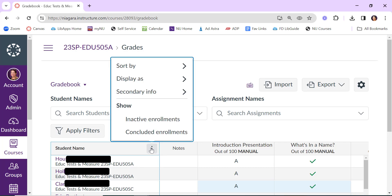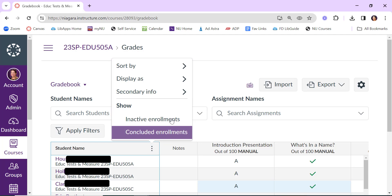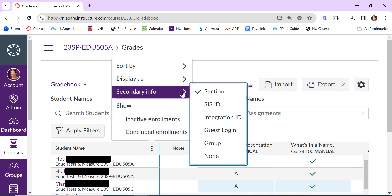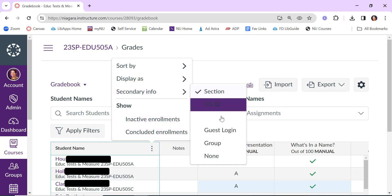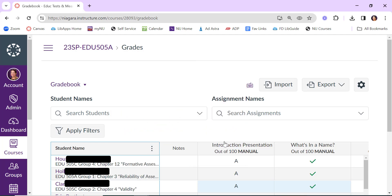Another thing I use a lot in my classes is group information, and so maybe I want to know what group these students joined. Again, under Secondary Info, I can choose to choose the groups, and it will tell me which group the students had signed up for.